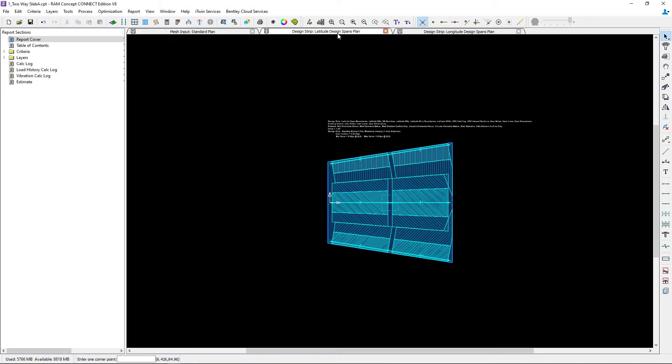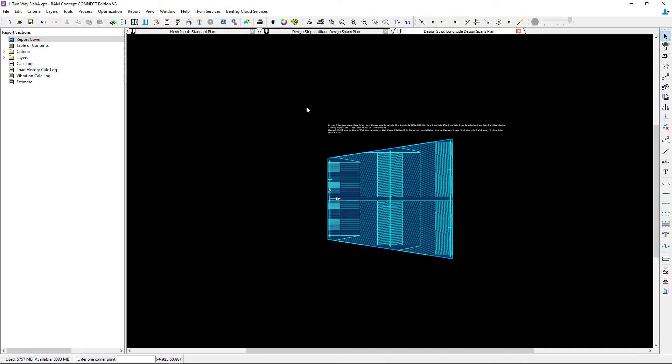Here I can see that the design spans plan has been created in both the latitude and longitude direction.